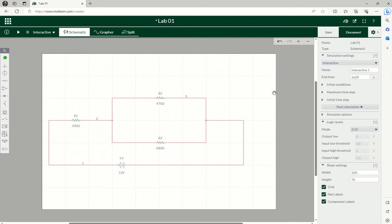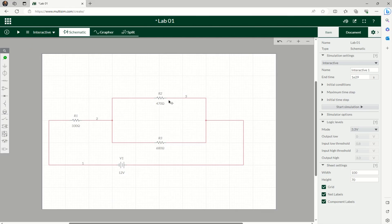And that's my simple circuit that I wanted to draw. Next video I'll show you how to run the analysis and take measurement of voltage and current across this resistance and current through these connections.